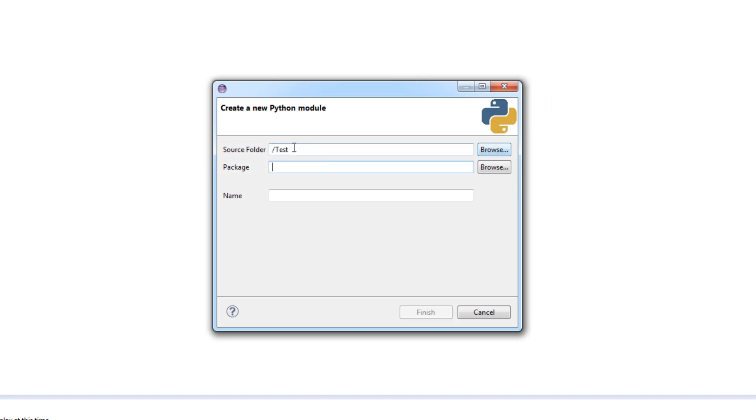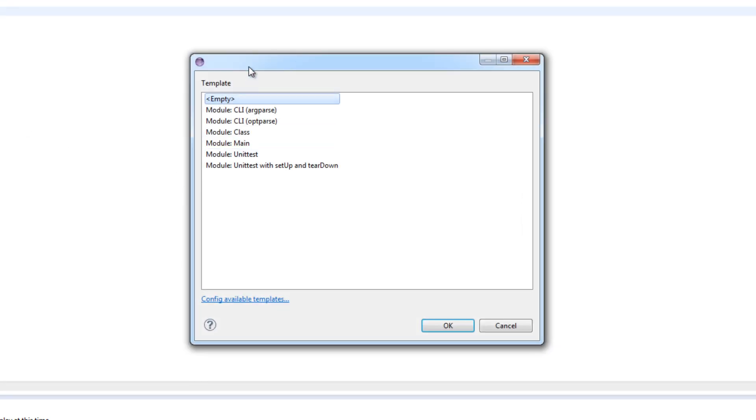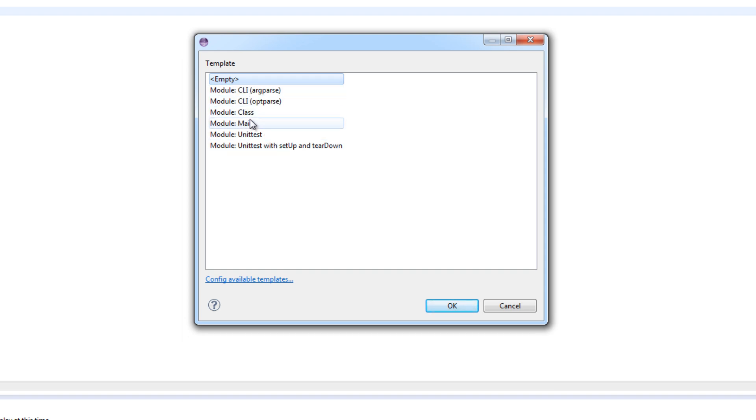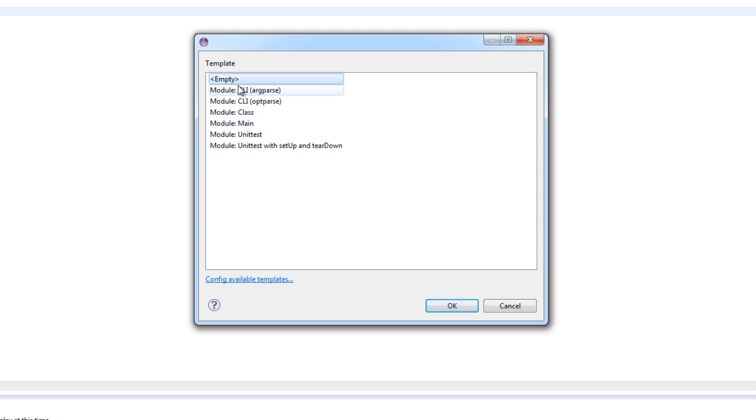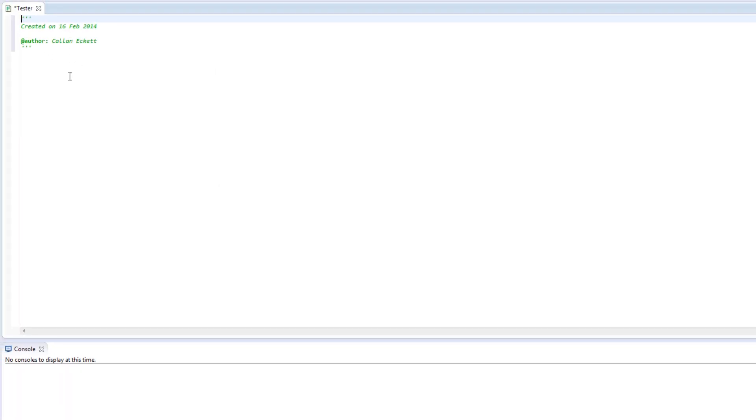But I want to just click PyDev module. And the source folder I just want to keep normal. Package I want to keep normal, like empty unless you are using a package. And give it a name. So I will put tester. Click finish. And it asks you which of these templates would you like to use. Normally I will go with empty. Or main or class depending on what sort of program I am doing. If I am doing object oriented I will go with class. Otherwise I will probably go with empty. So double click on empty.